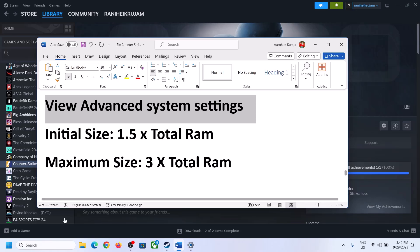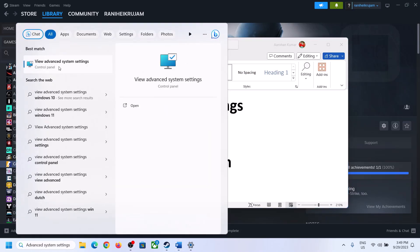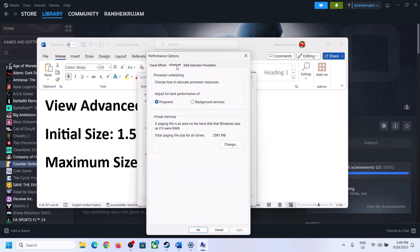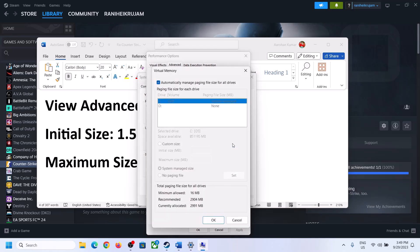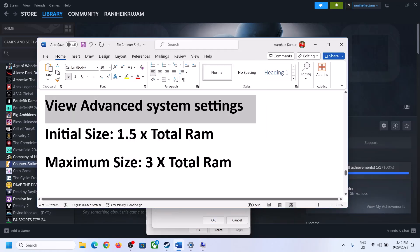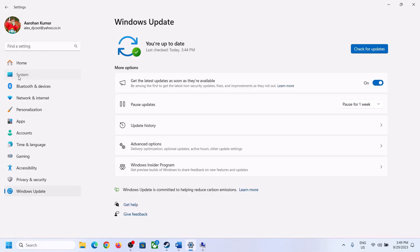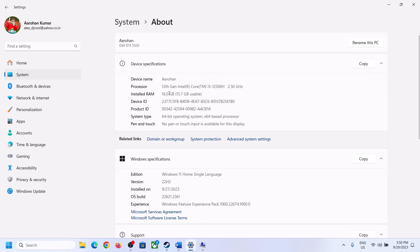The next step is to increase the virtual memory. Type View Advanced System Settings in the Windows search box and open it. Click on the first Settings button, go to the Advanced tab, and click on Change. Uncheck the box which says Automatically Manage Paging File Size for All Drives, then select the drive where the game is installed. Select Custom Size — for Initial Size, the formula is 1.5 times your total RAM in megabytes.